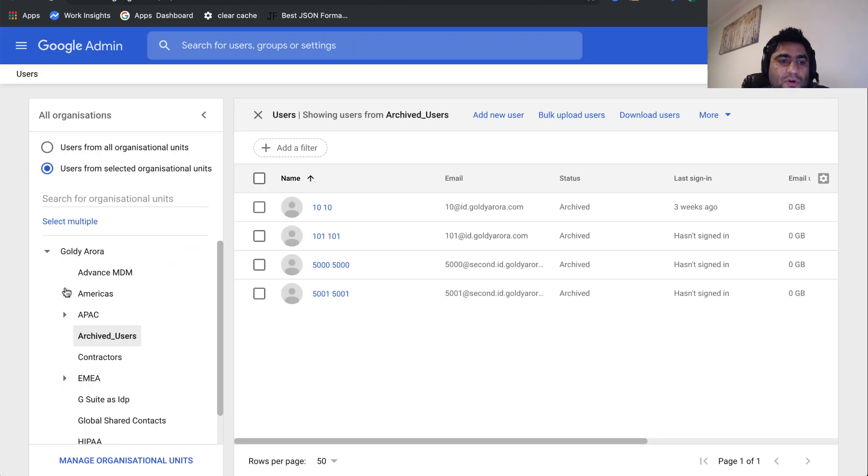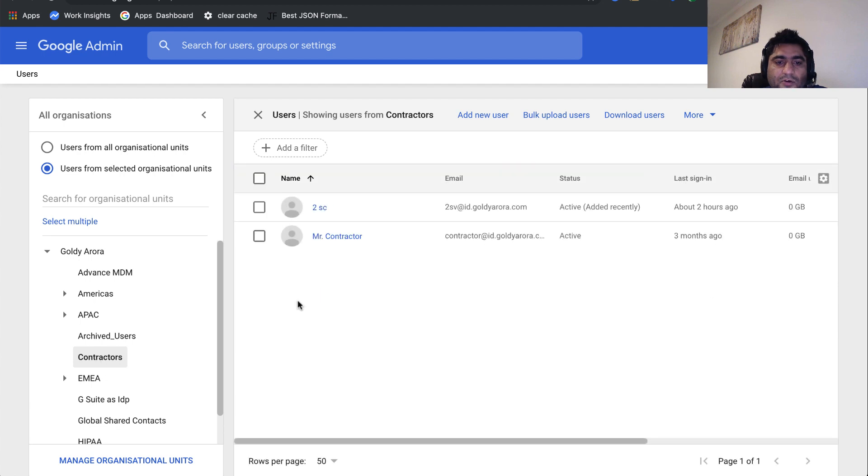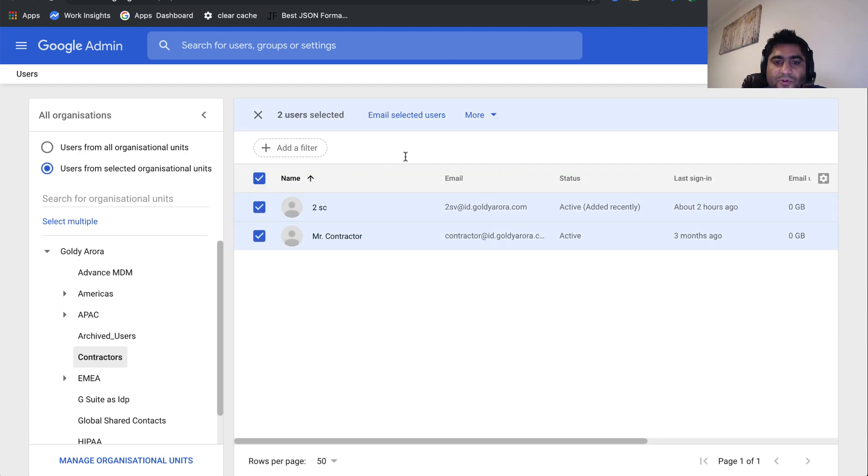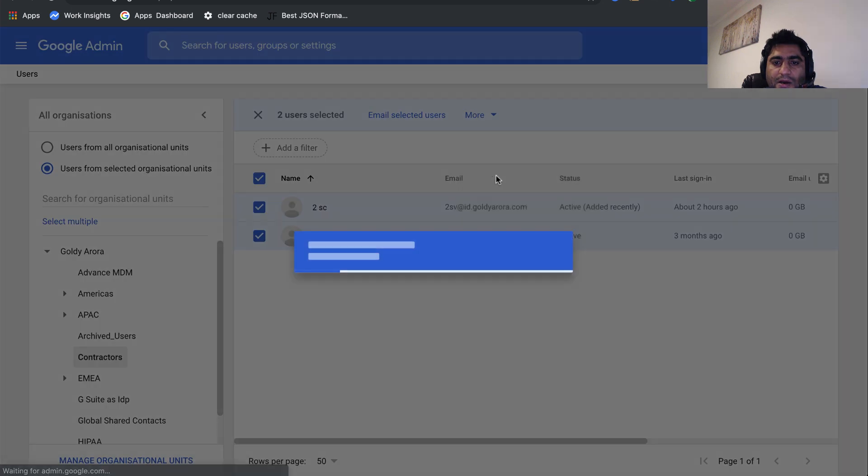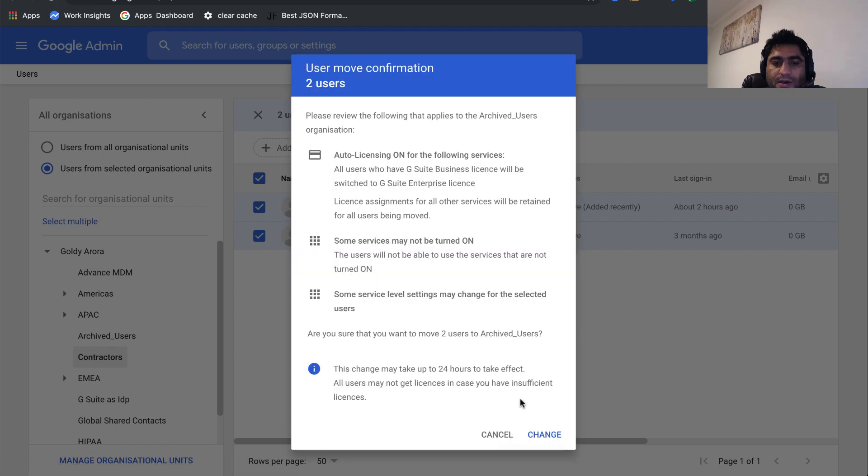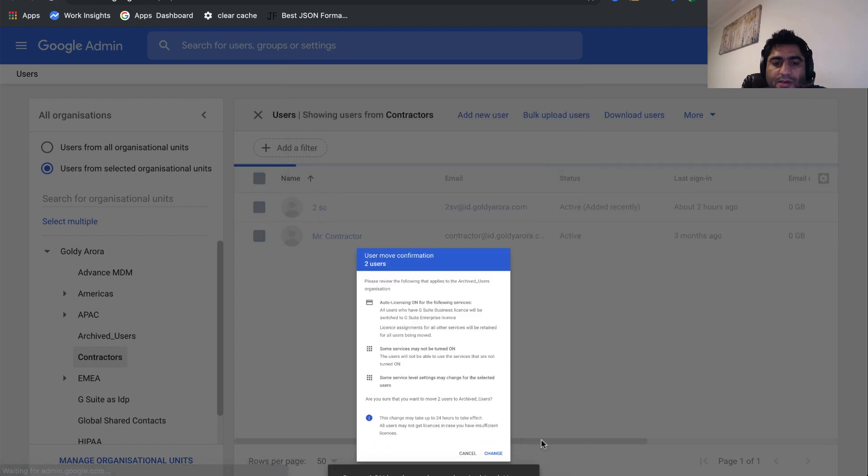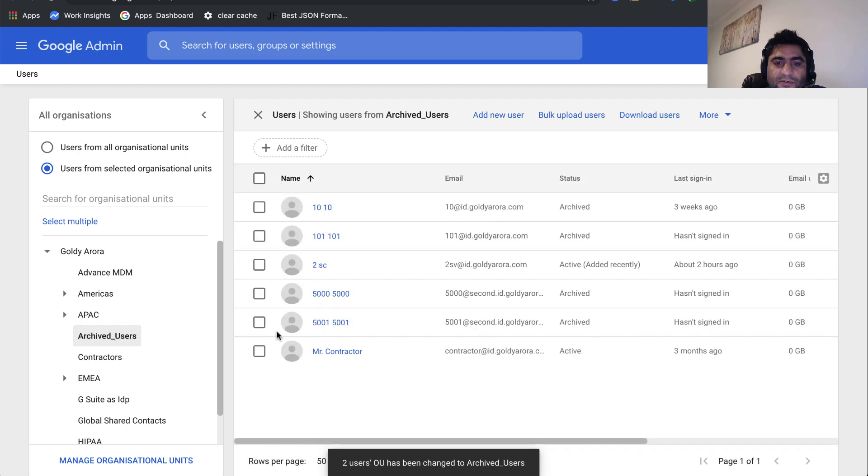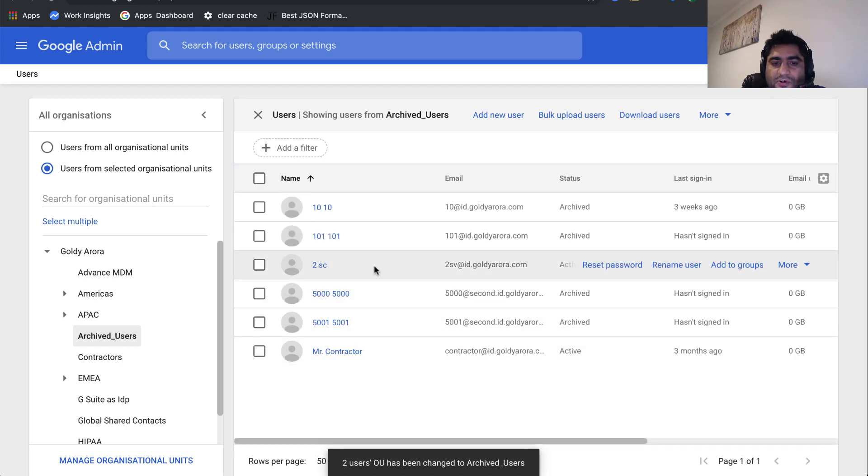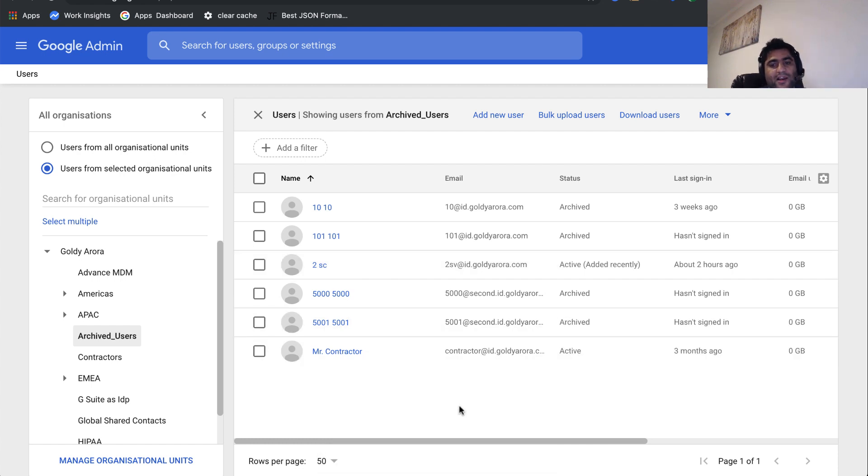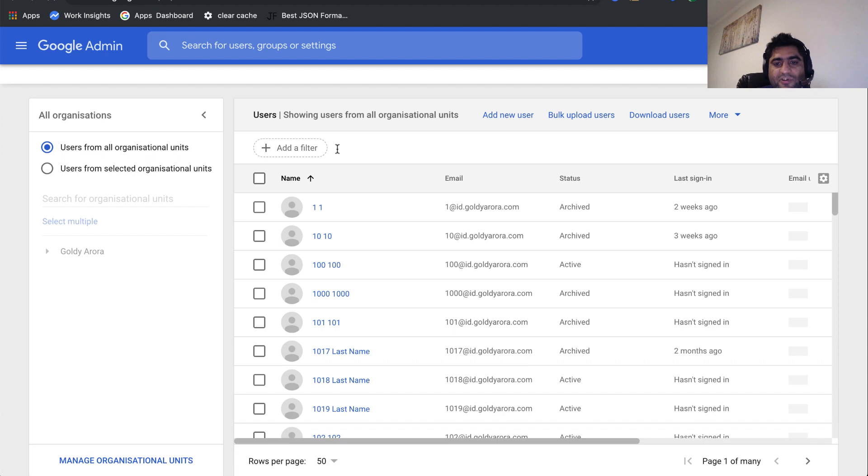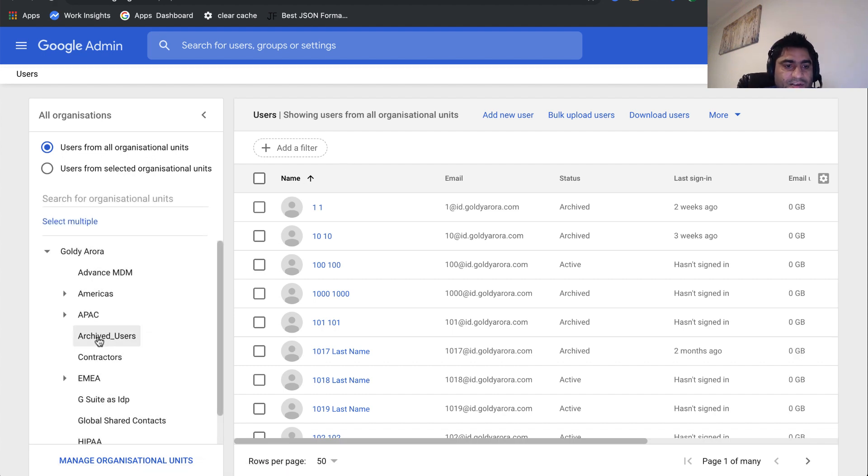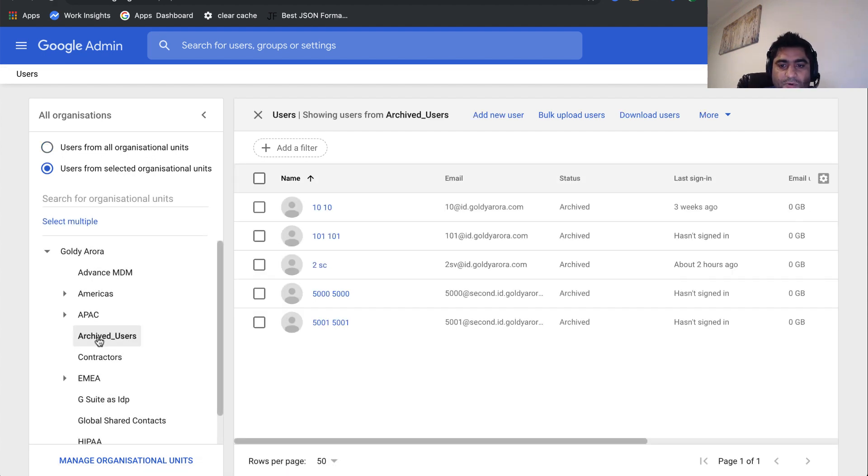Now what we'll do is let's go to the contractor organizational unit. I have two active users here. Let me select both of them and move them to my archived OU organizational unit. Click on continue and change. Now if I go to archived users, I see that two are active users, the rest are already archived. So these two, their status should be archived within a minute when the script runs next. Let me just do a refresh and see if it's done. If not, we'll wait for a few seconds, but it seems it's done.